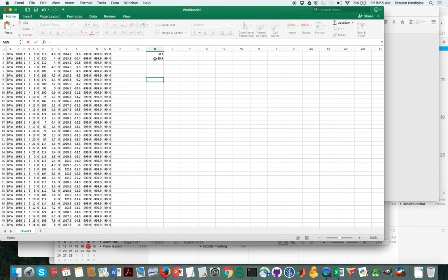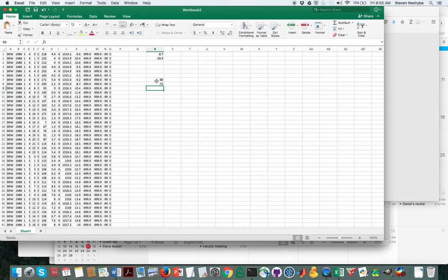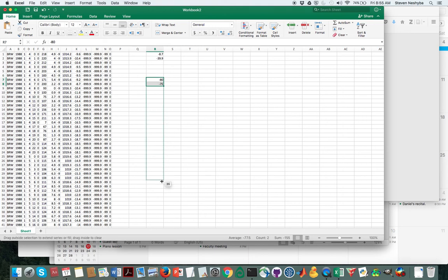Once again though, just to make sure that we have all the data covered, I'm just going to say minus 80, minus 75. This time we're going to run the temperatures all the way up just so we don't miss anything, to like 40 degrees Celsius.